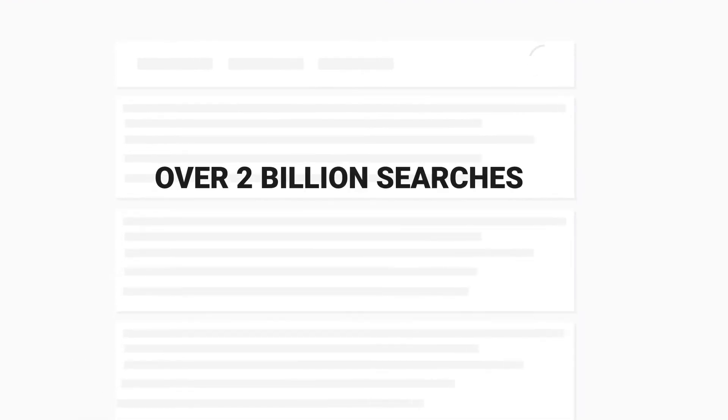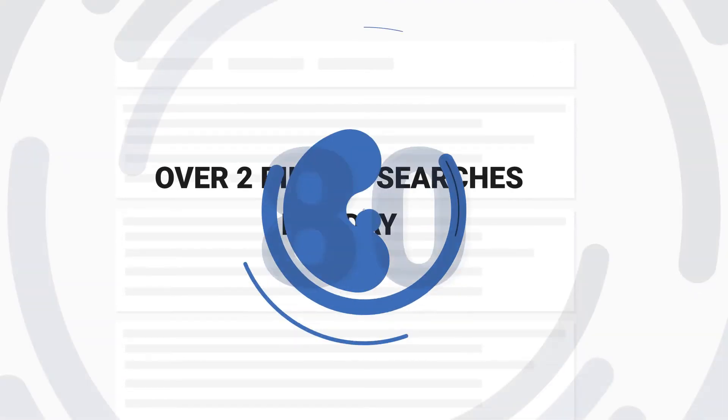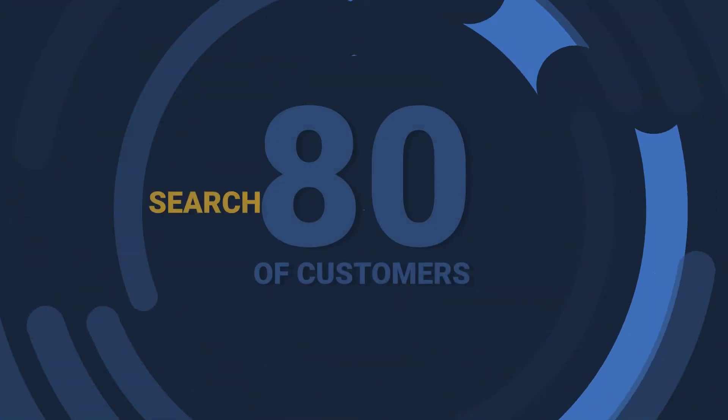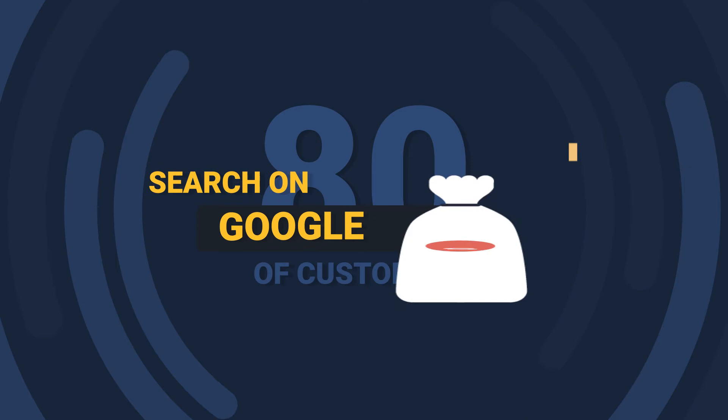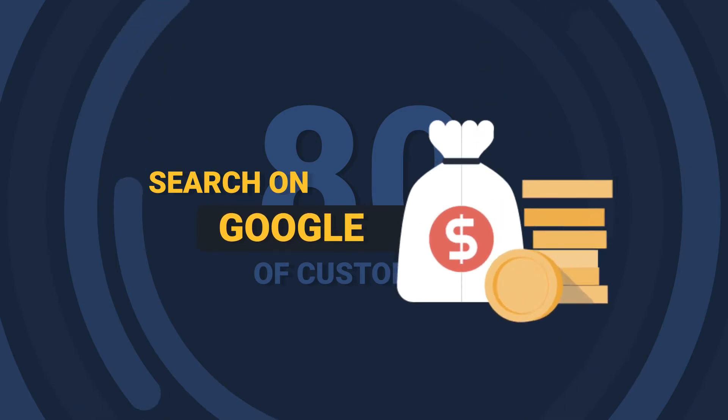There are over 2 billion searches on Google per day. 80% of customers search at Google before making a purchase.